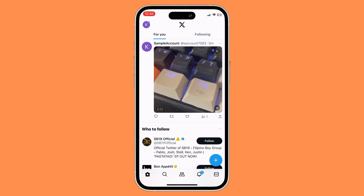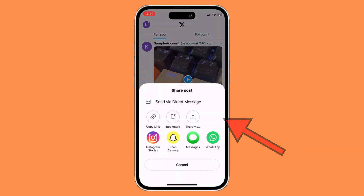Once you have found a video that you wish to download, click on the arrow icon, and then click on copy link.